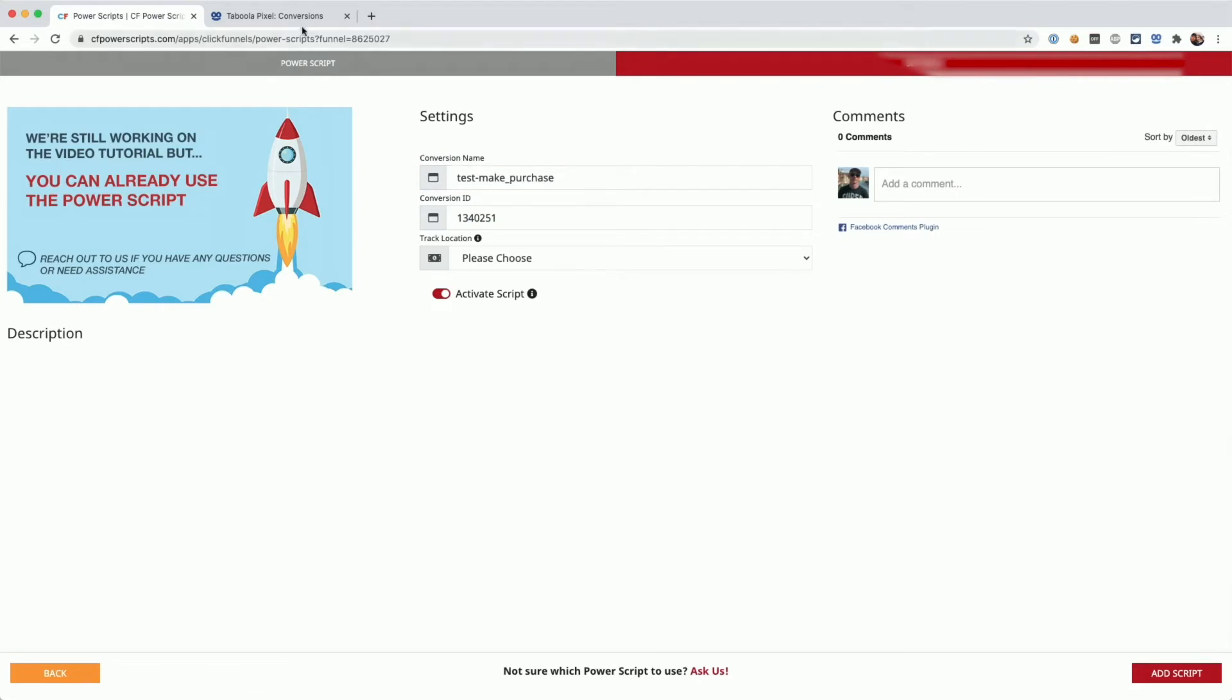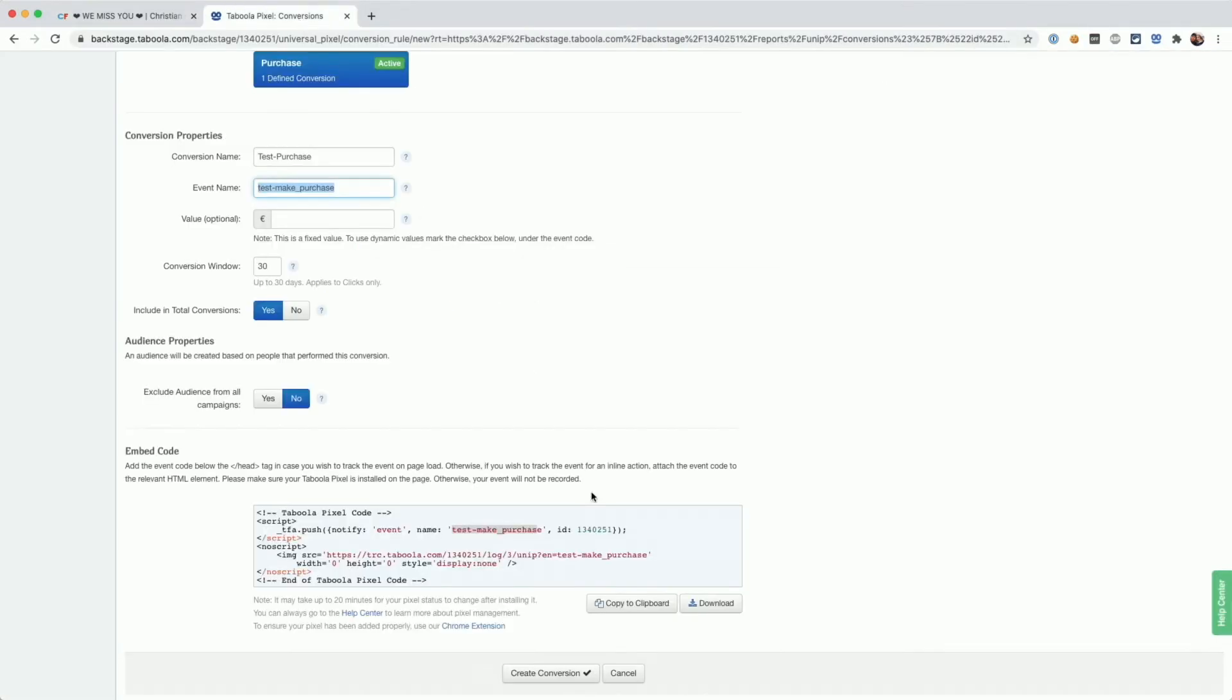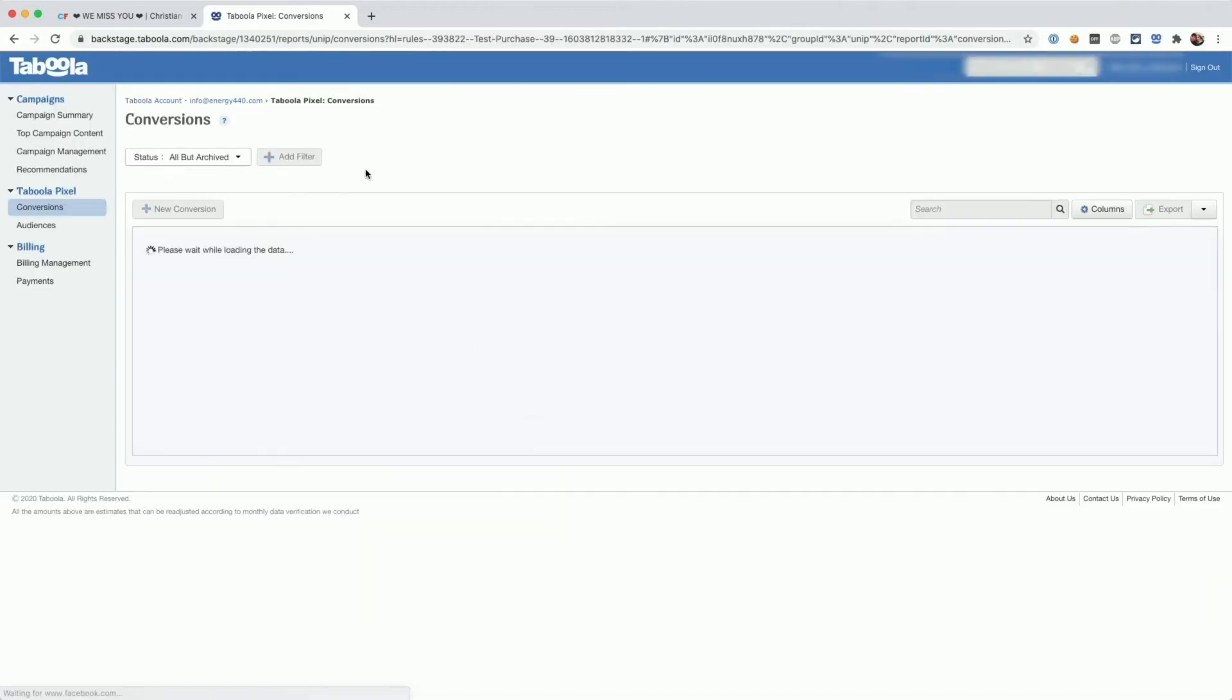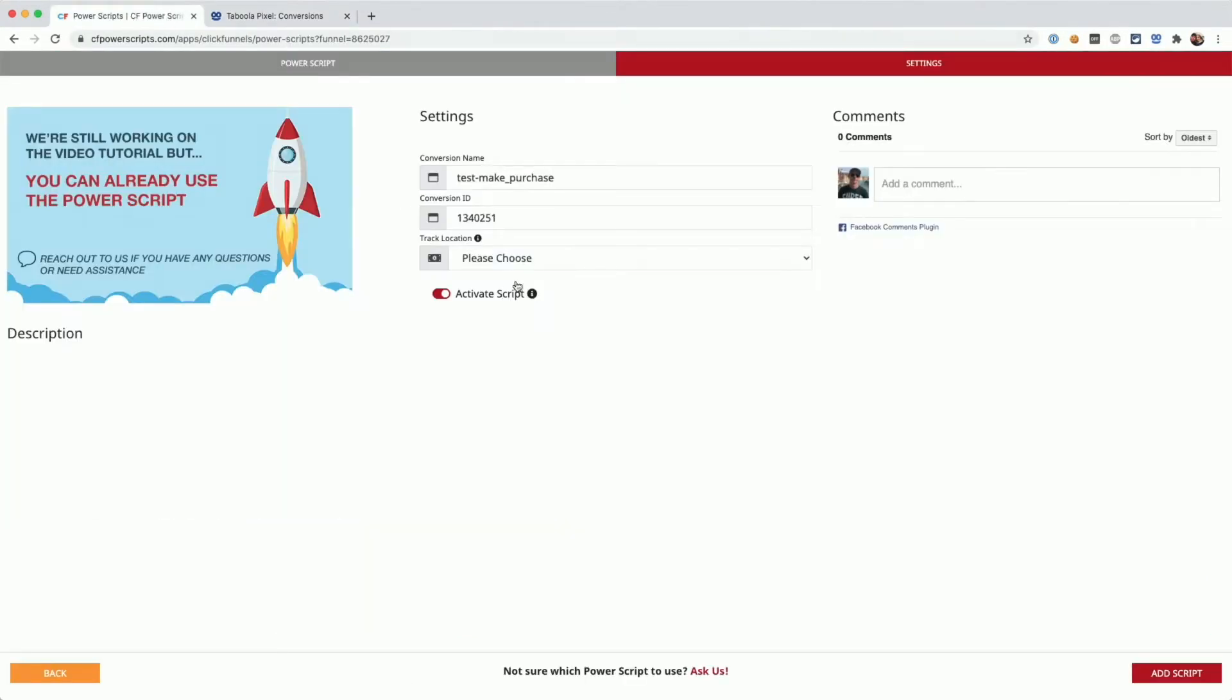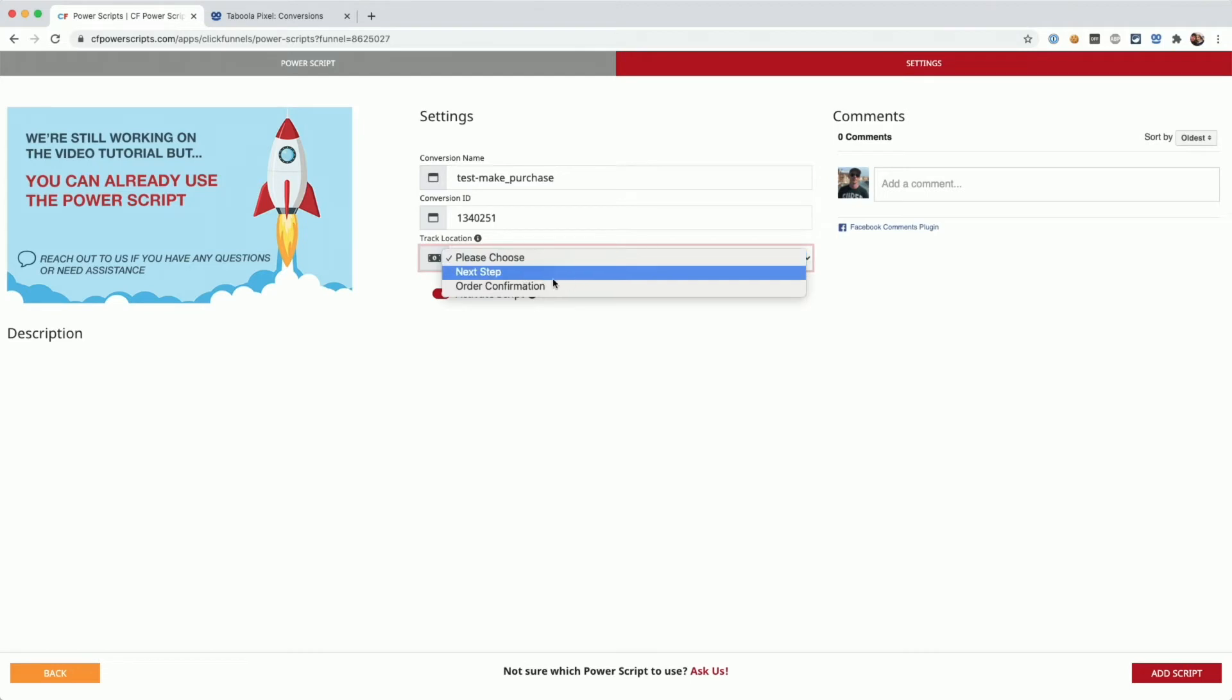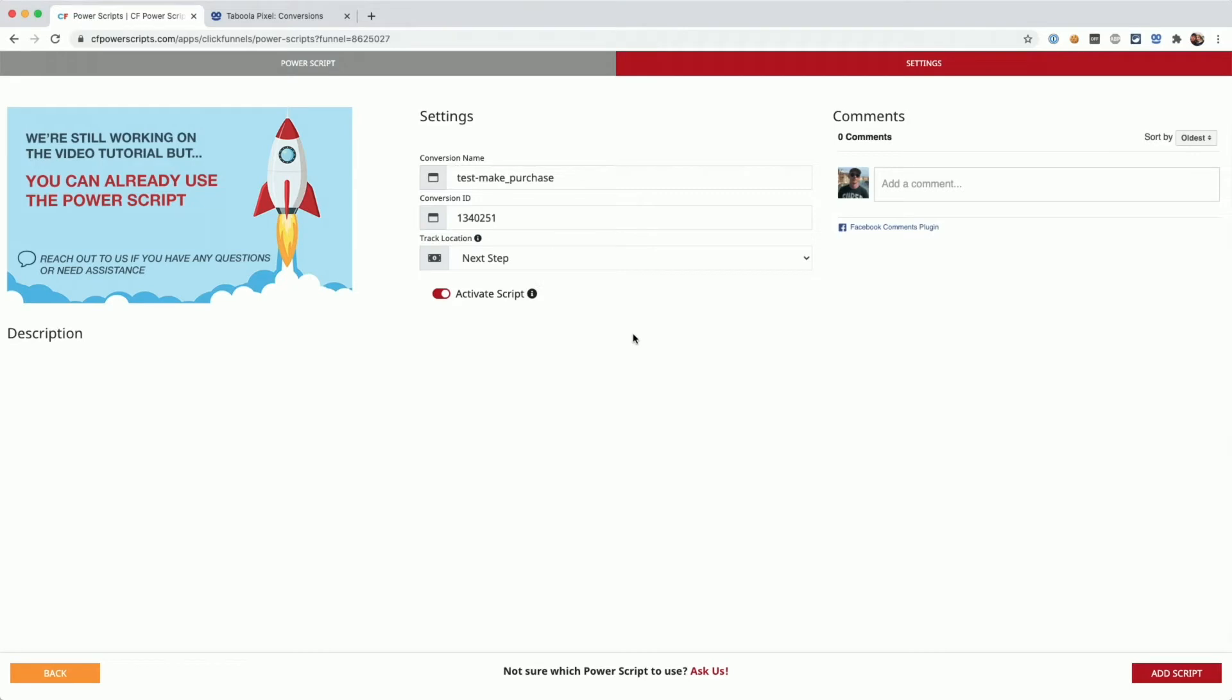With those two things in place, we can go back to Taboola and click on create conversion to actually finish setting up that conversion. In CF Power Scripts, the only thing left for us is to pick the track location. Here it makes the most sense to select next step, so each conversion will be tracked immediately on the next funnel step.